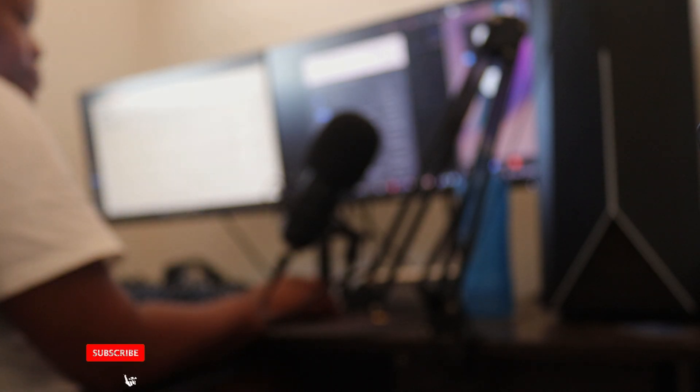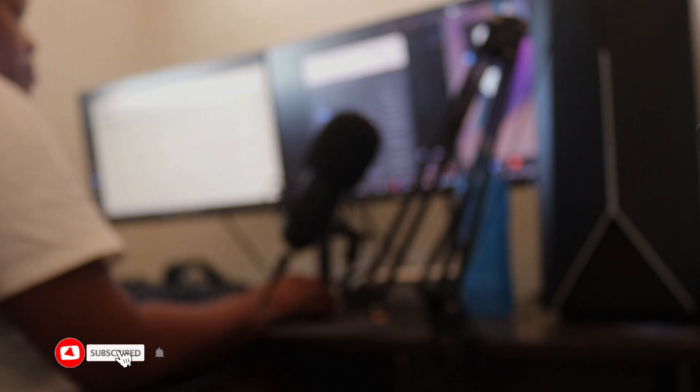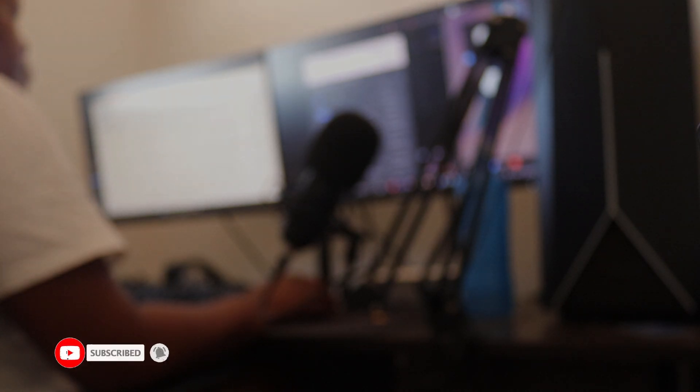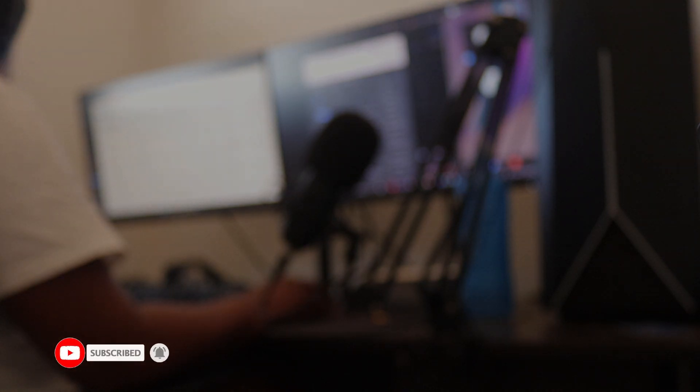Bear with me. Click on the subscribe button, click on the notification bell so that when I post another vlog to update you guys on how it's going with this application, you'll be notified. Until next time guys, stay safe.